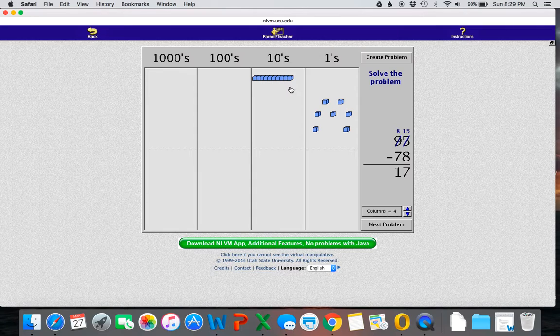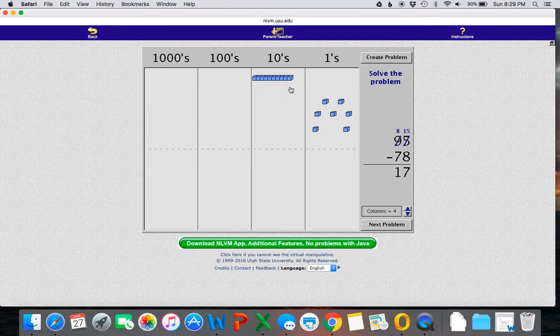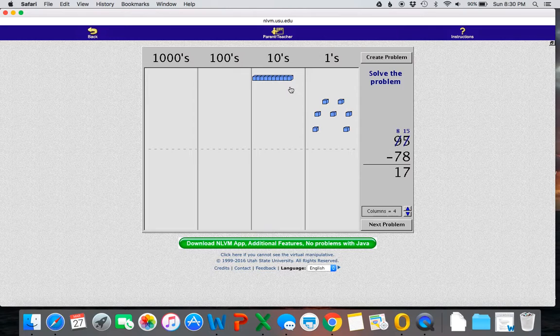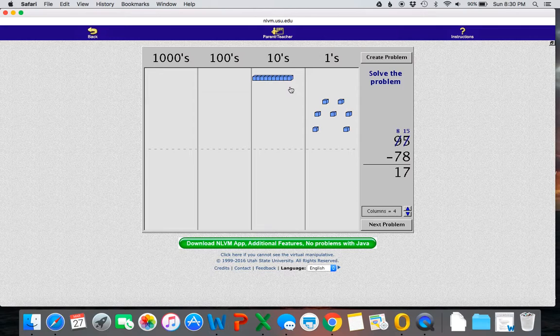Now this is nice for the students if they want to do this at home and they don't have base 10 blocks. This can also be done in centers if teachers don't have enough base 10 blocks for everybody to use. It can be done on the big screen while everybody else is working in groups with the other base 10 blocks as well.